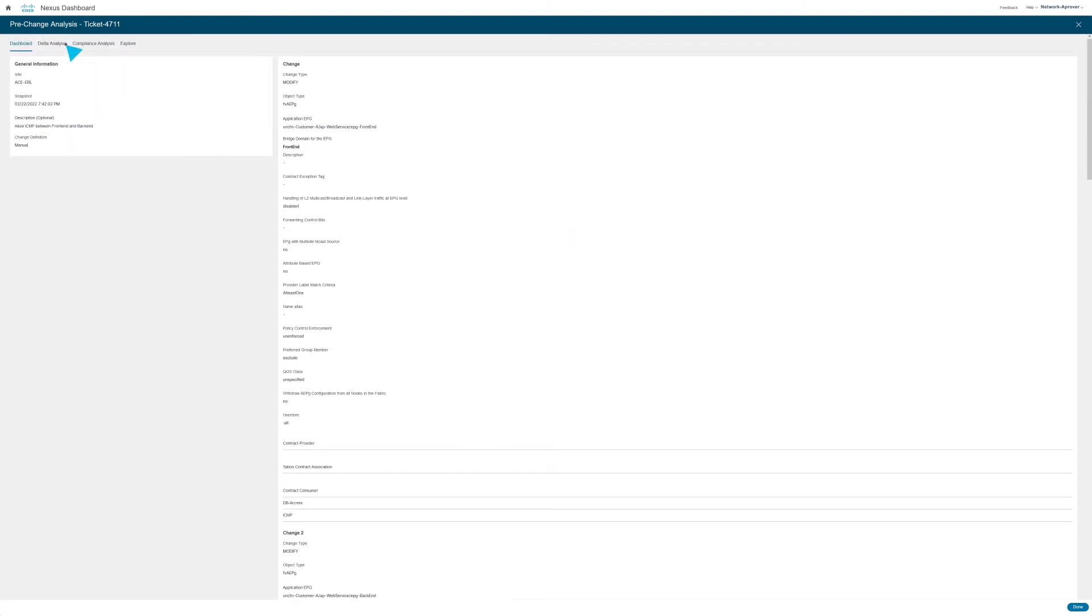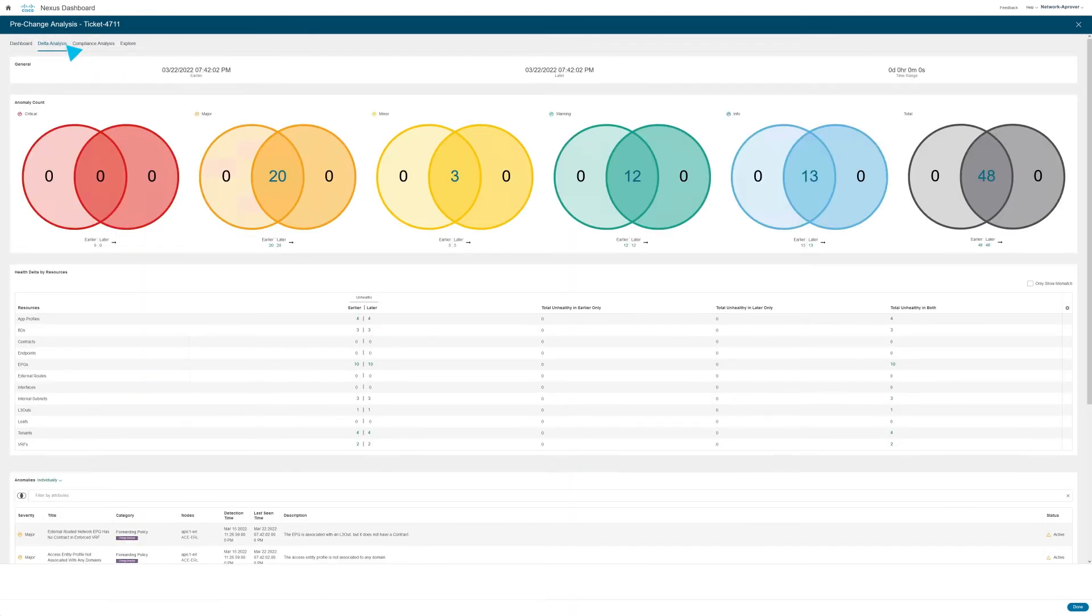Let's look at the delta analysis to see if this change to the current fabric creates any issues with the fabric. And great news, there are no issues.